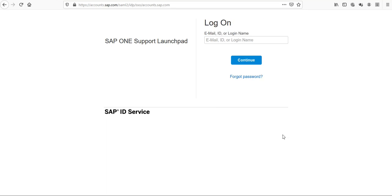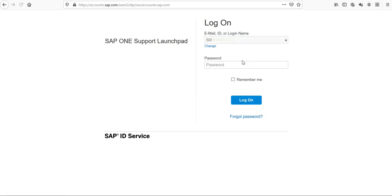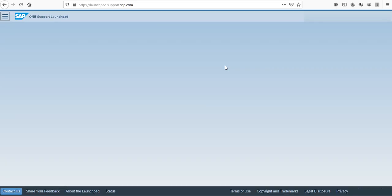Now I will enter my login and password. I'm going to put a blur on my S-user because it's confidential information. Click on continue, enter my password.